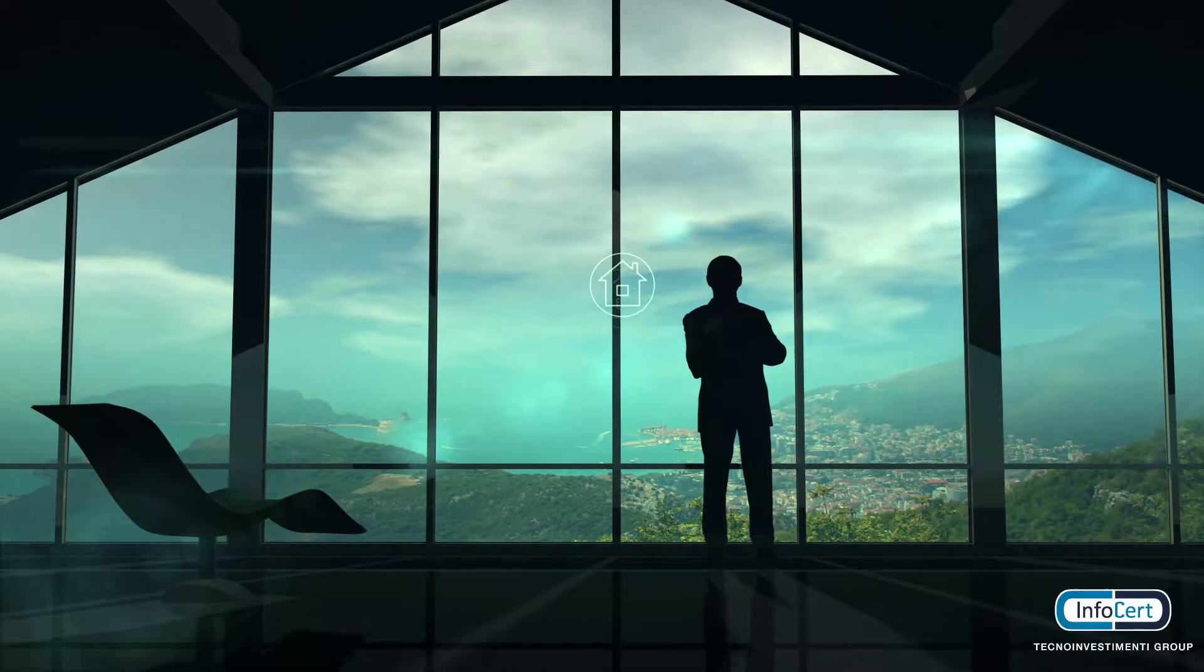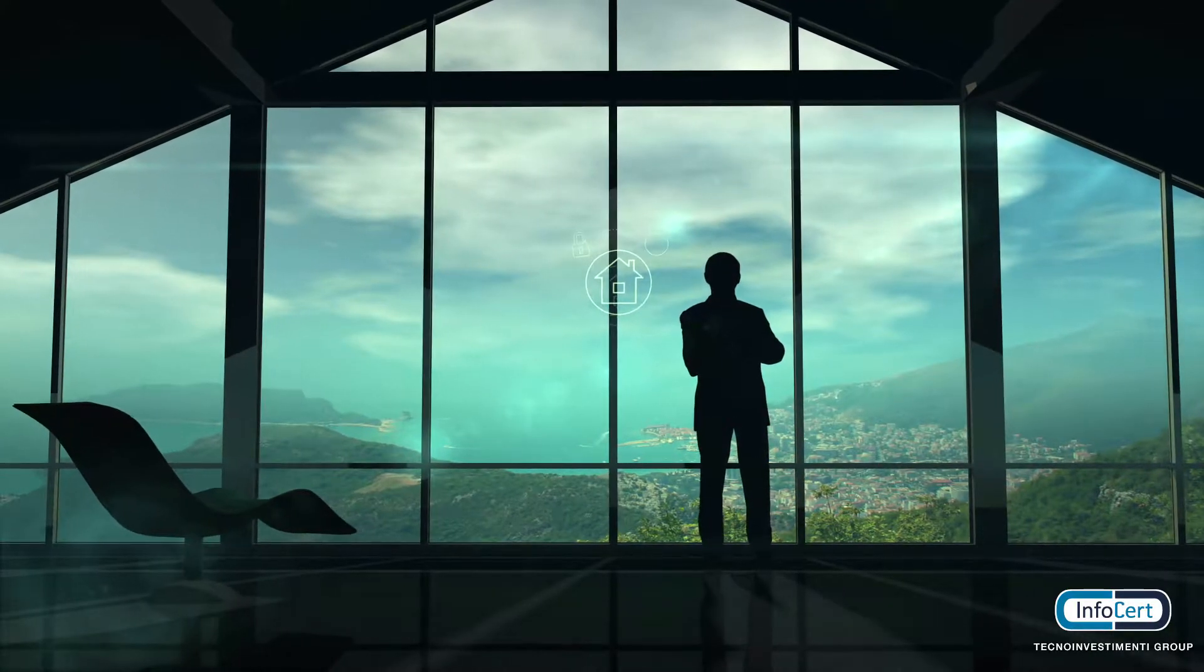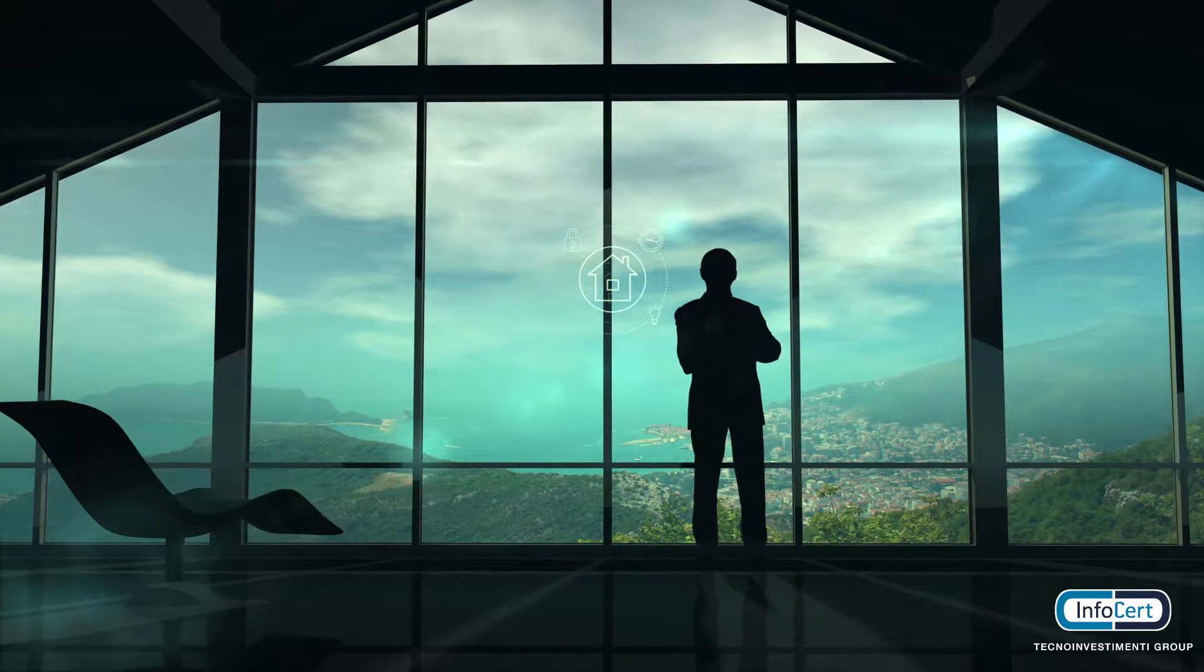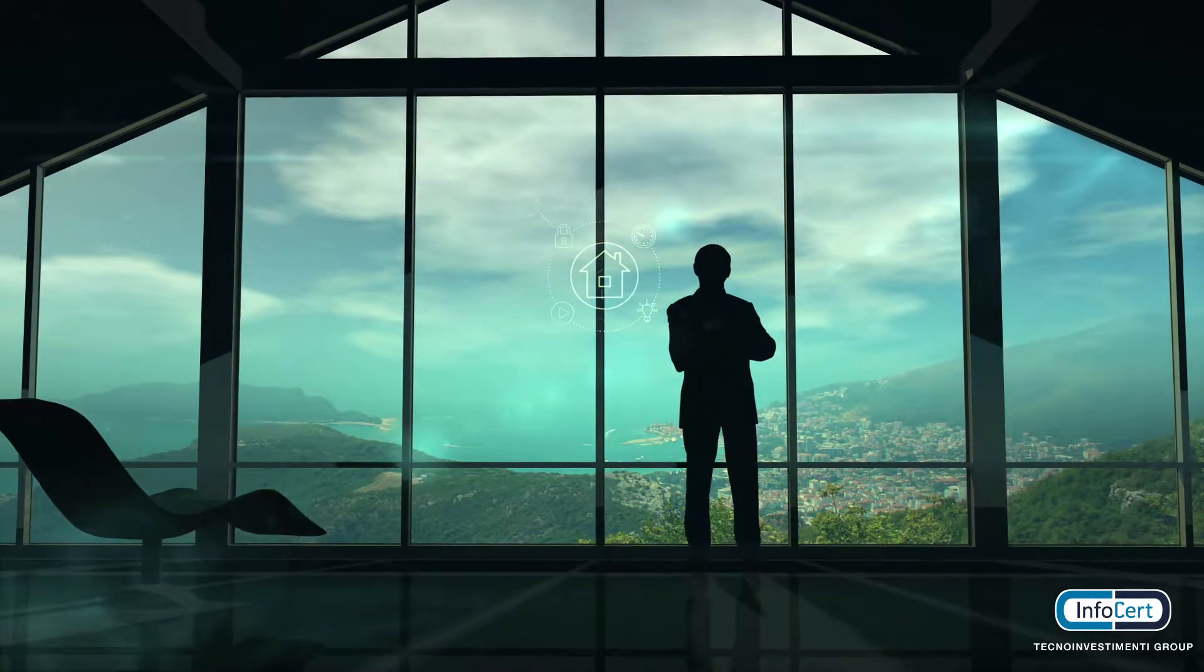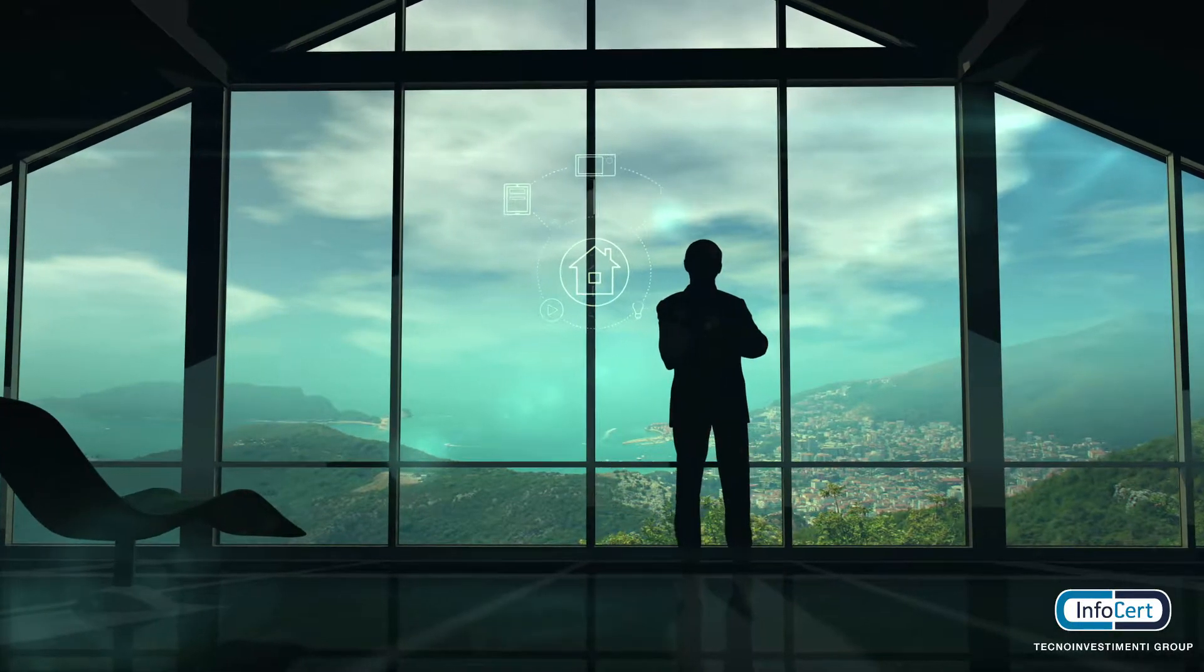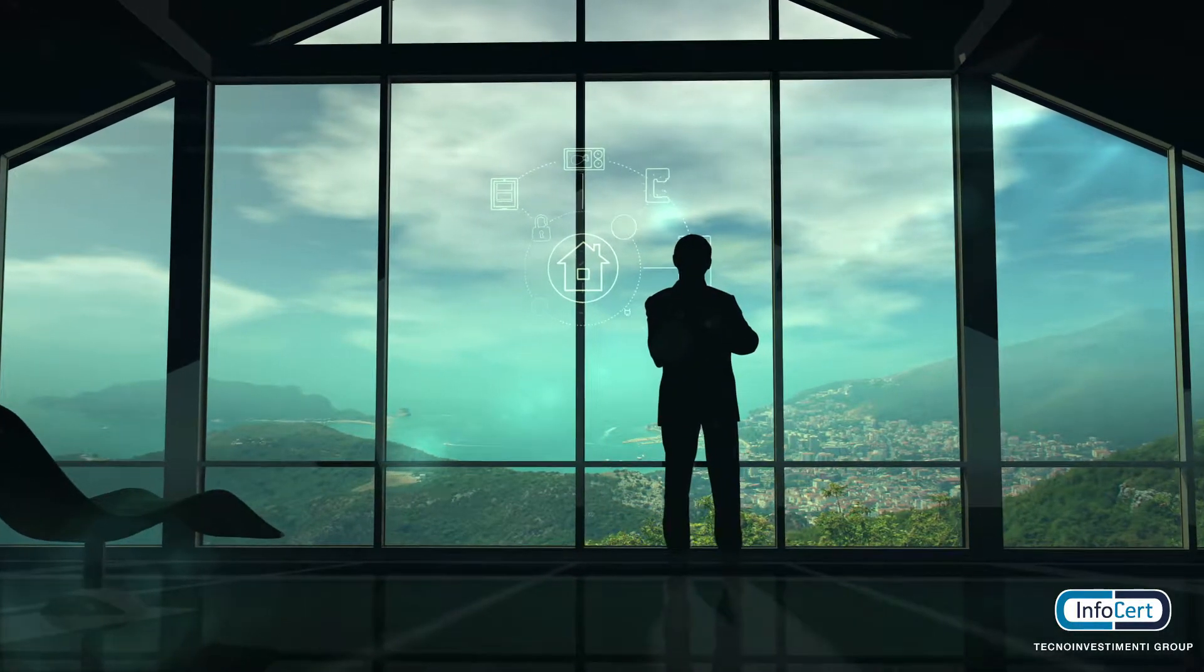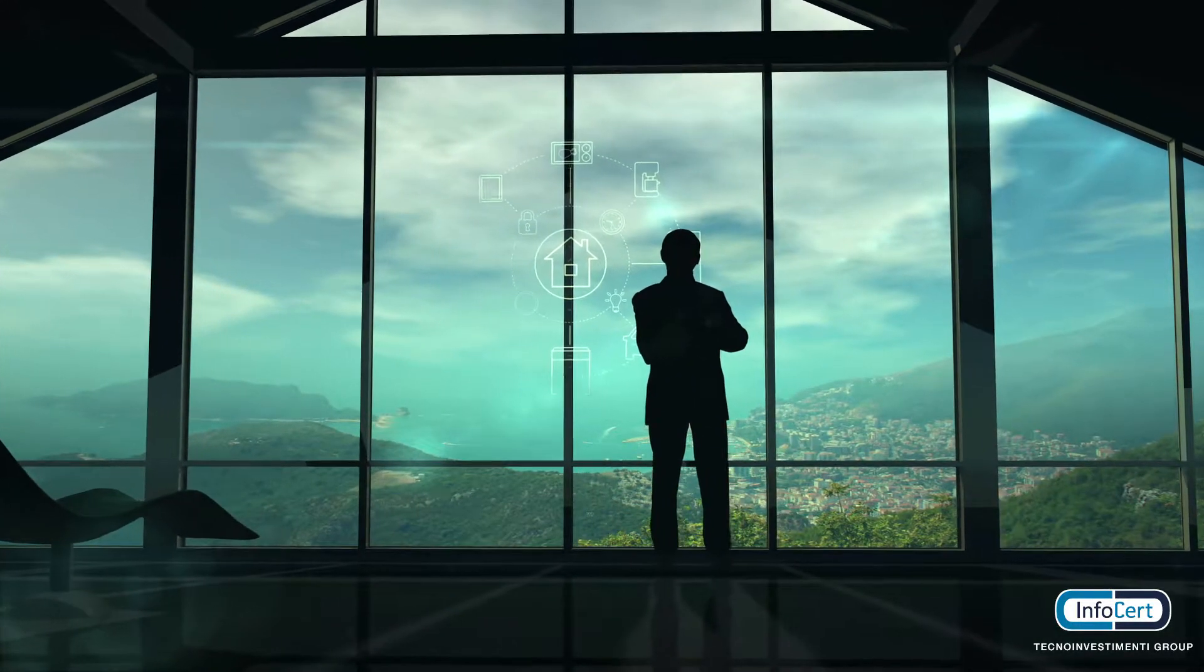IoT means that for the first time in history, a digital system is empowered to take decisions that have impacts on real life.